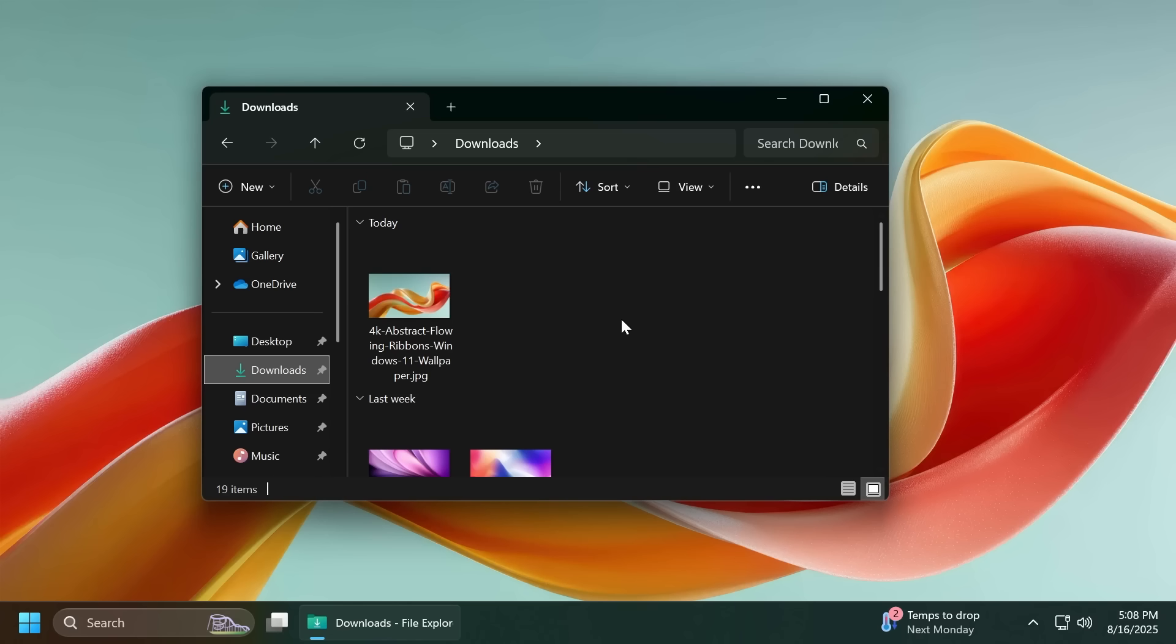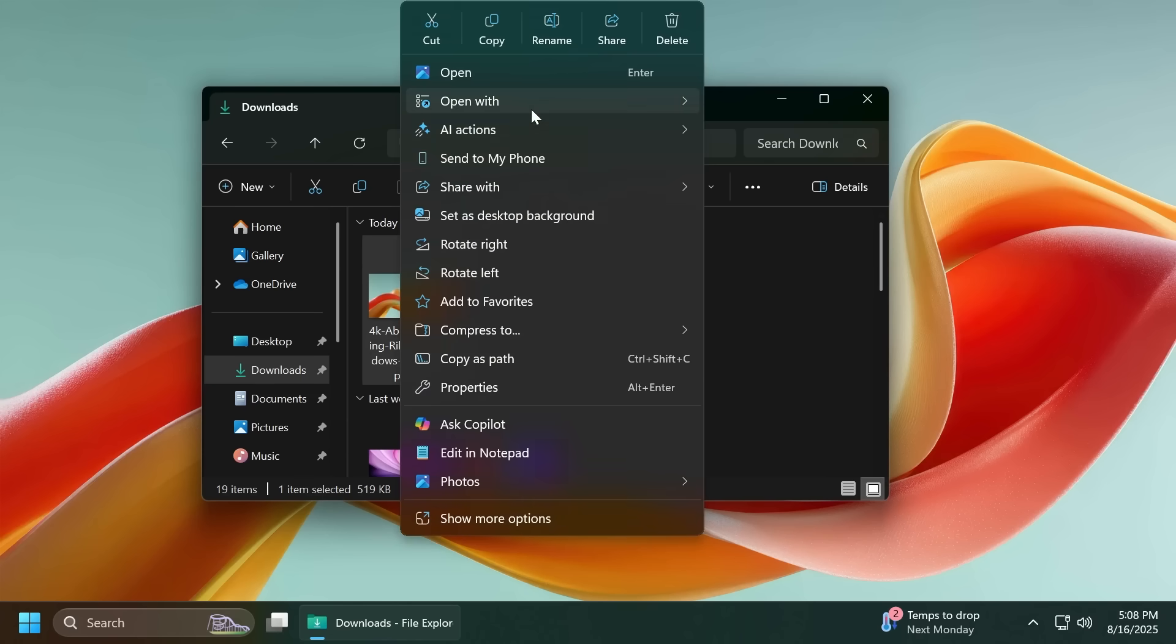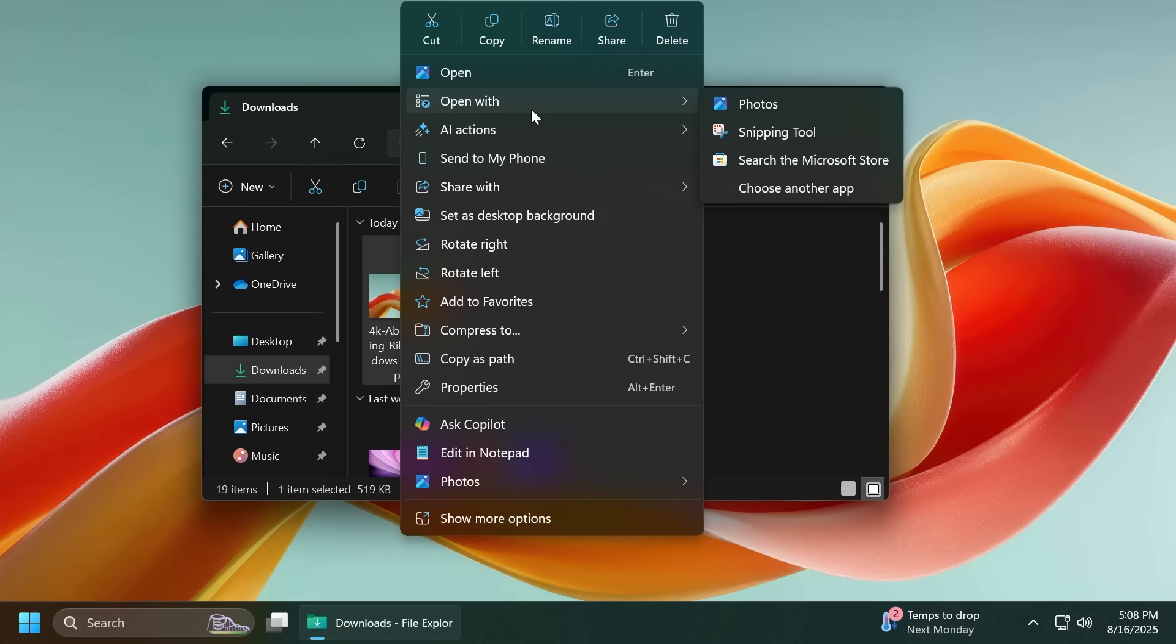Related to the file explorer, Microsoft is also updating the open with section of the file explorer context menu when right-clicking a file to remove the accent colored backplate behind packaged app icons in the list. For example for snipping tool, in doing this the icons should be bigger and easier to see now. I think this is a great little change.